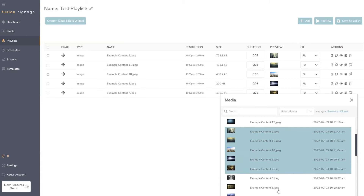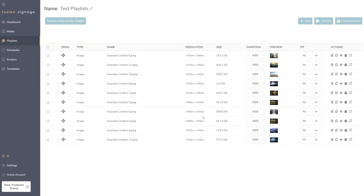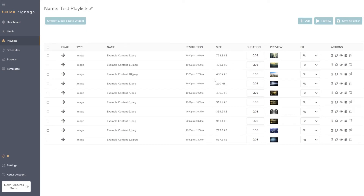In the content modal, the first update is a new 'Resolution' column. One of the biggest issues customers have had is placing images or videos larger than the screen's resolution — for example, 8,000 by 8,000 pixel images — causing players difficulty rendering content. The resolution column lets you quickly check whether content is outside your screen's capability, so you can re-render it, shrink it, or remove it from the playlist.